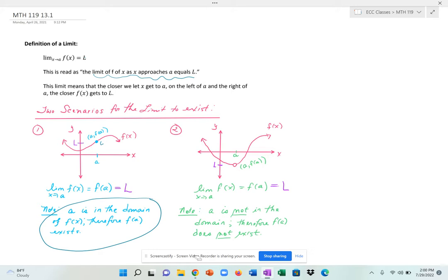Another scenario where the limit exists is something like this. As you get closer and closer to a and follow the path of the function, it looks like this path is leading me towards an open circle, which has coordinates a, f of a.